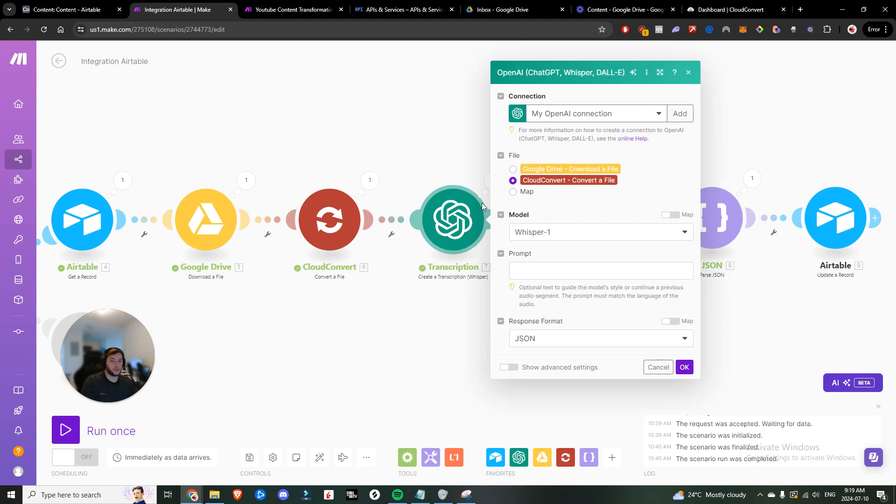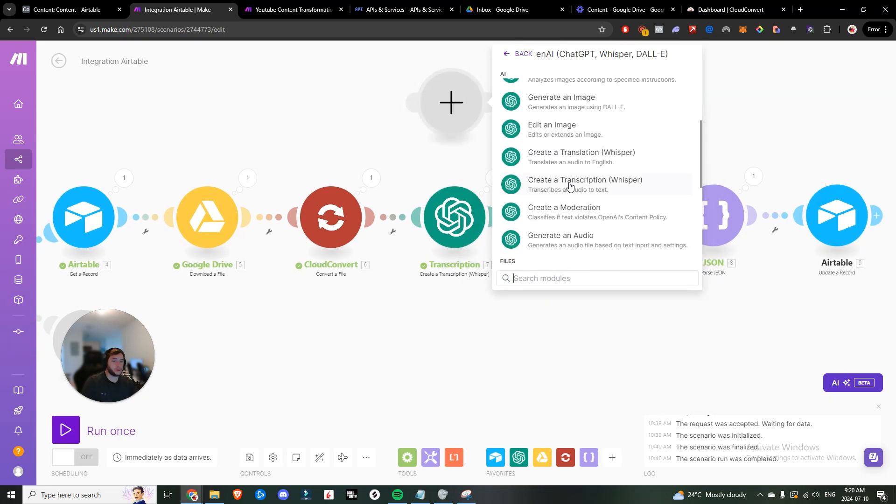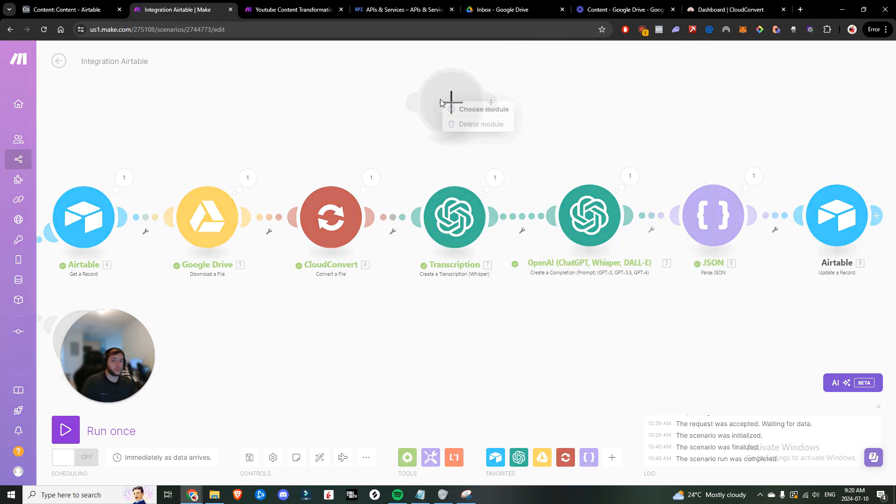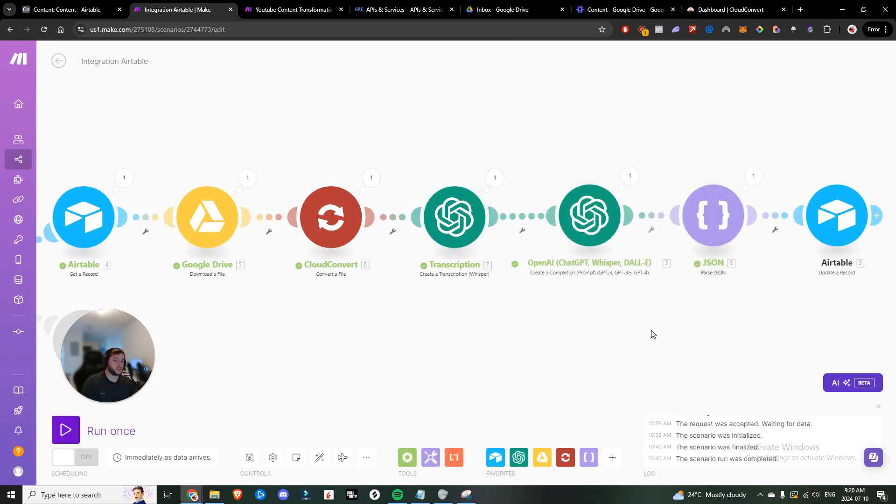Next thing we want to do is transcription. So we're going to get that newly converted file and make sure that you choose whisper. Come in here, create a transcription whisper. That's the one we want, can leave the prompt blank, leave the response format in JSON.